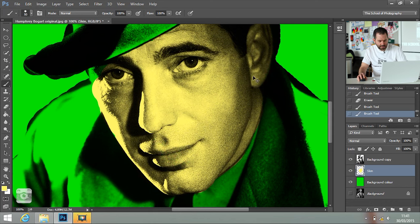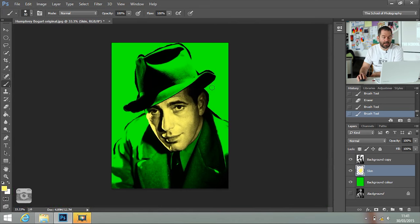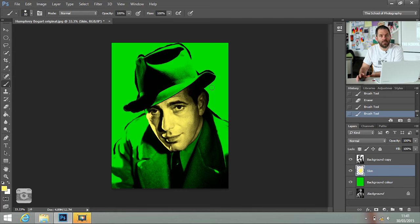Let's zoom out. Now I've got the skin colour and the background colour. I need to do the same for the hat, the coat, and the shirt to create the pop art portrait — pretty much you do that with every separate part of your model. You don't want to watch all that — we're going to fast forward to when I've got to the end.